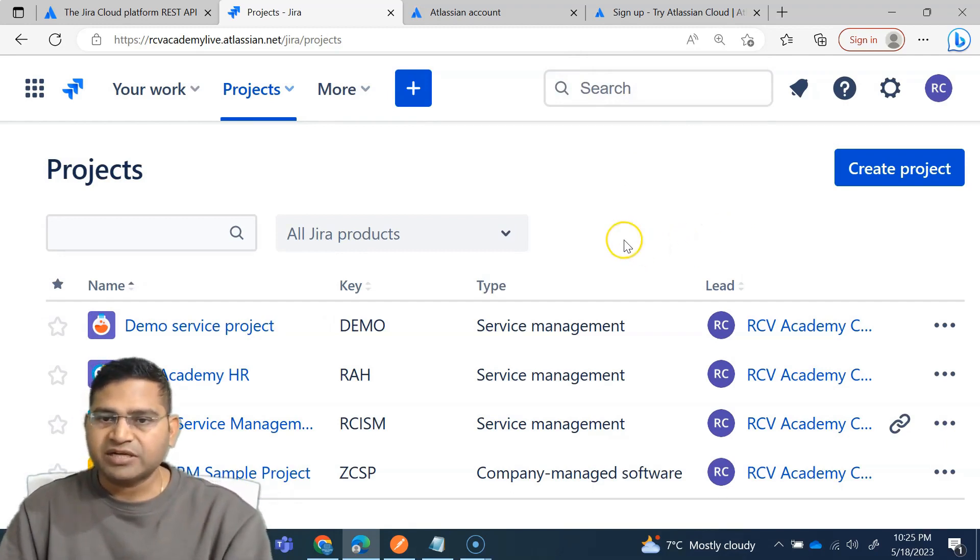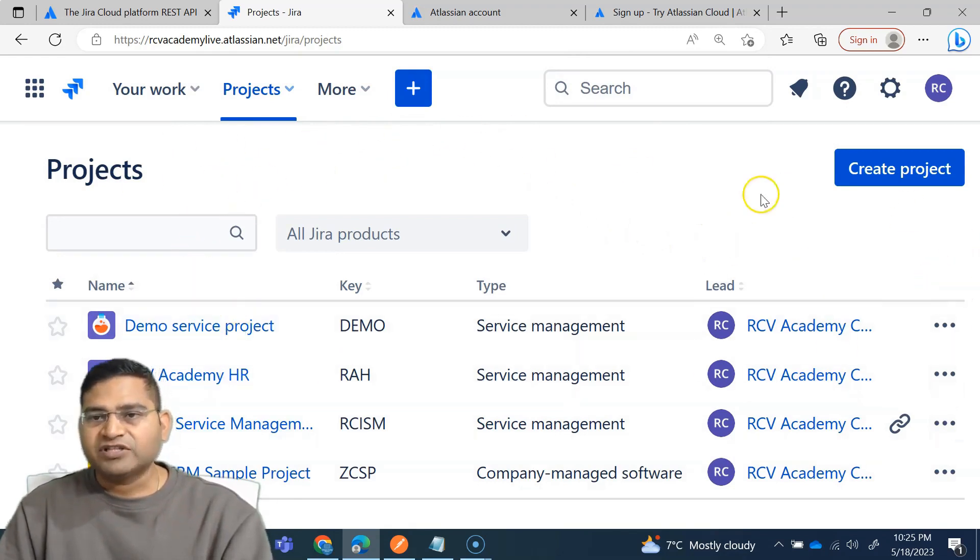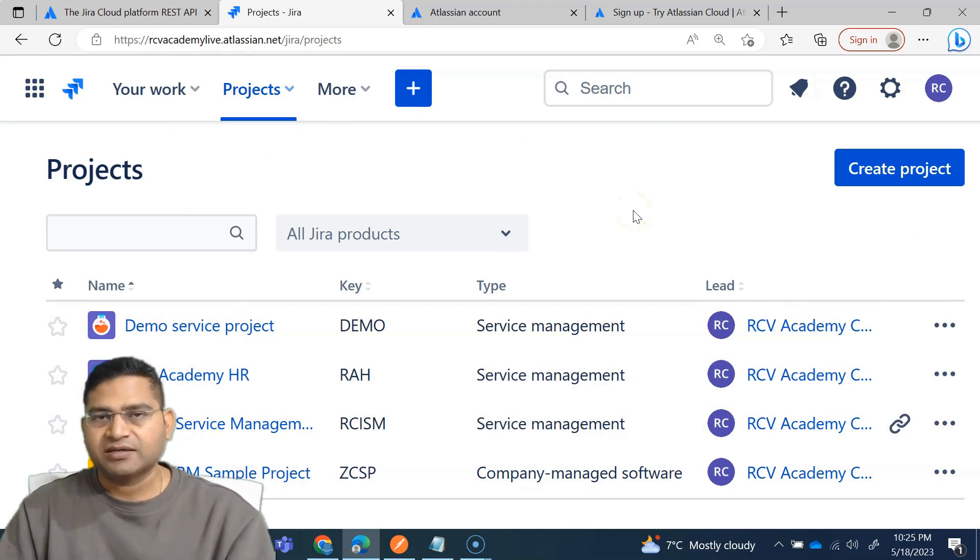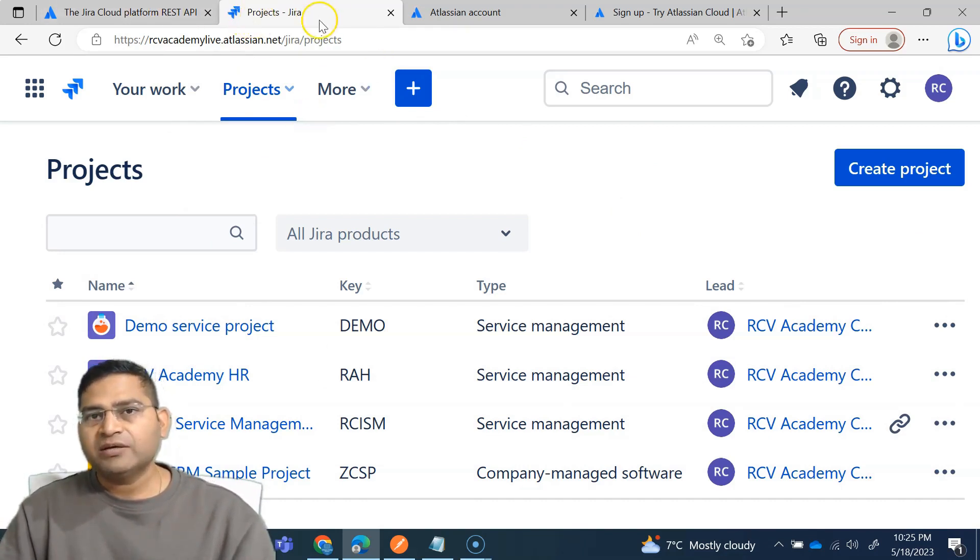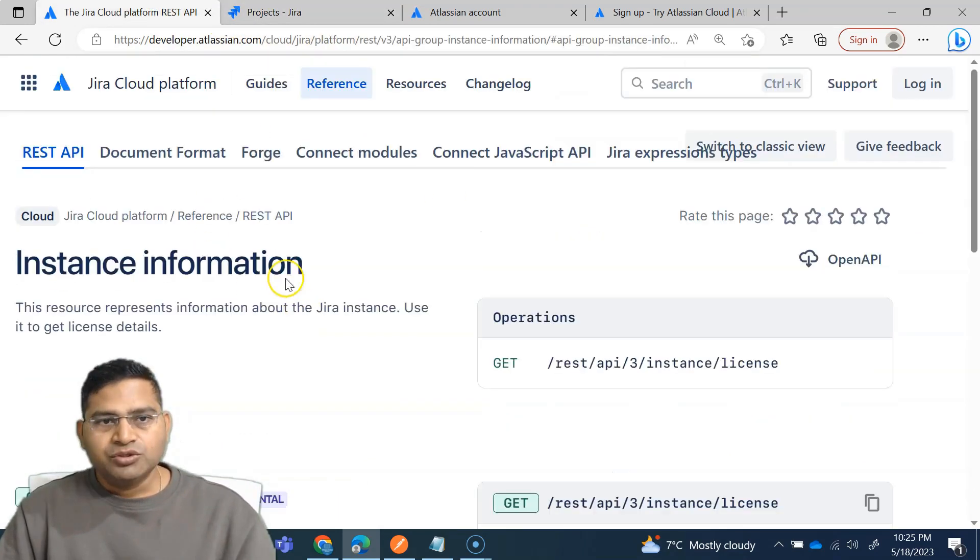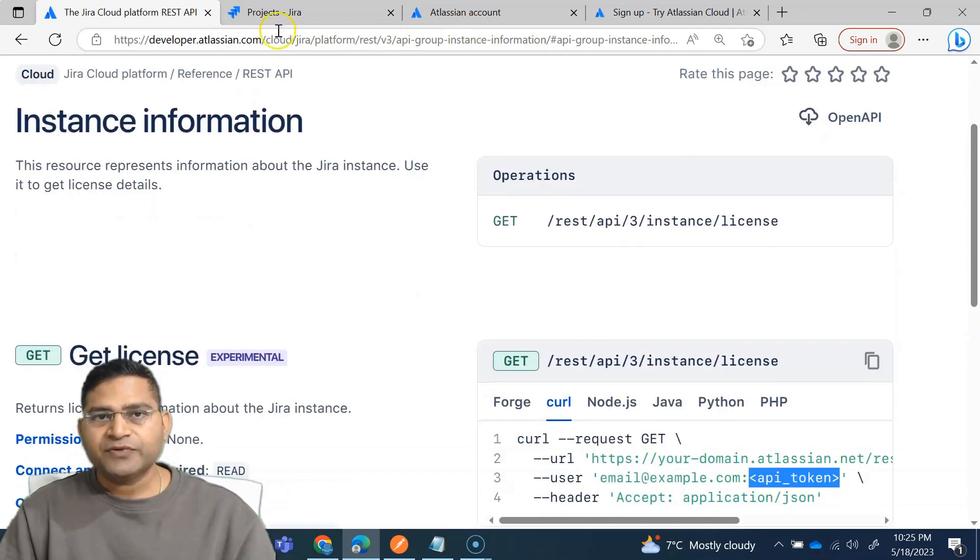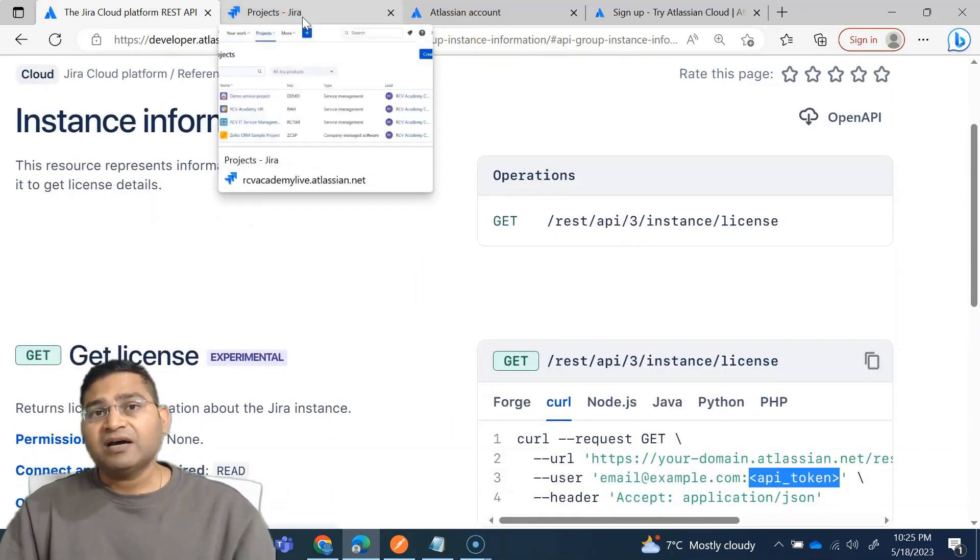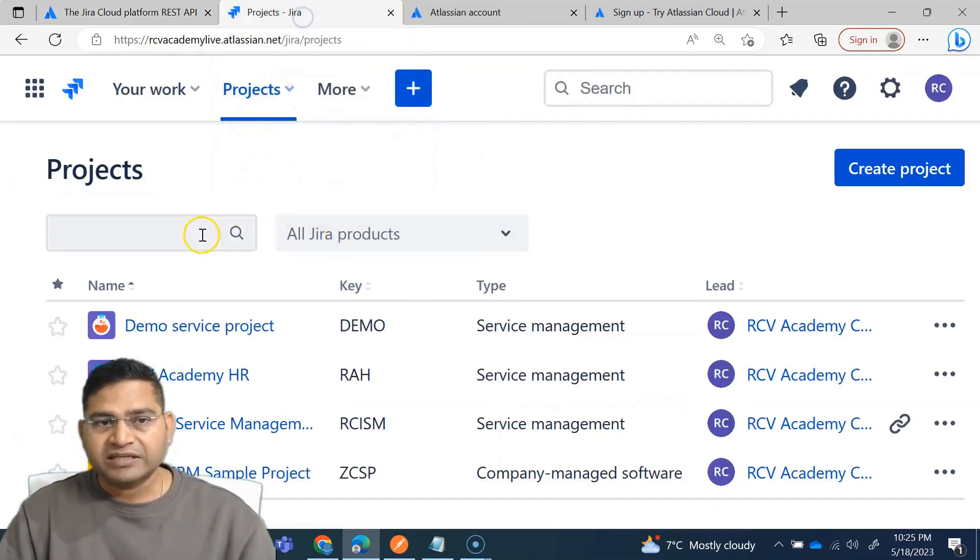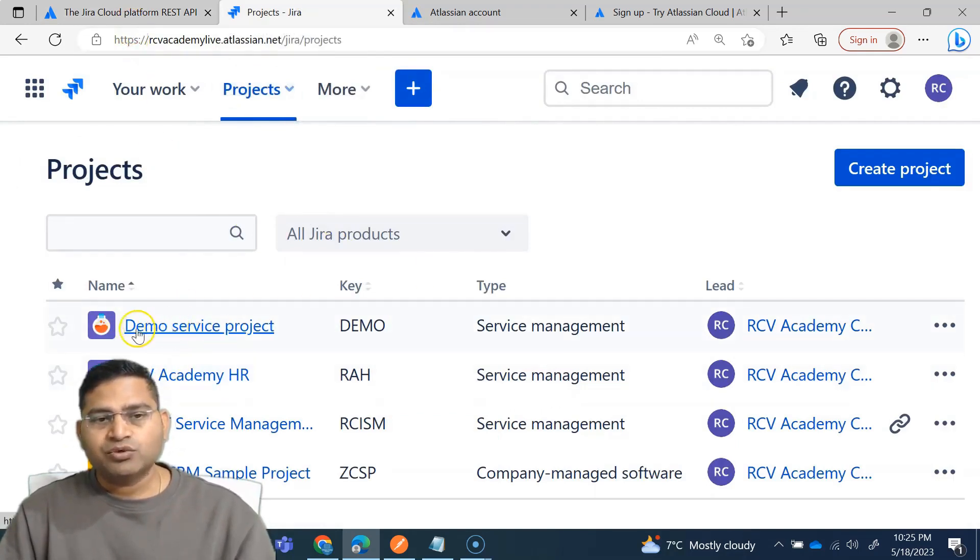Now the next thing is to create a token, right? So token to access any of the REST APIs. Now we are not going to work with any of the UI features here. We are learning Postman API testing. API testing with Postman, why we are signing up for Jira, why we are creating this token, so that we can use the REST APIs within Jira.